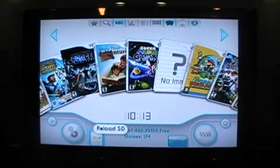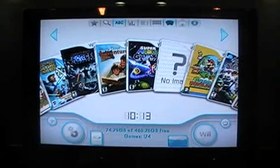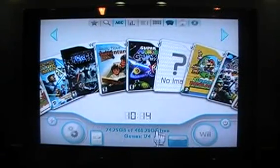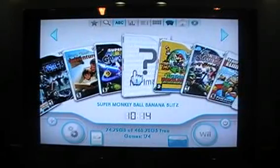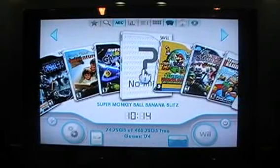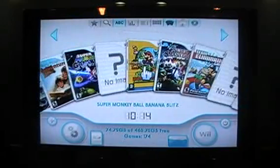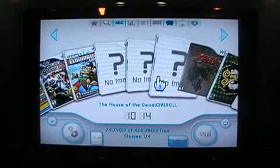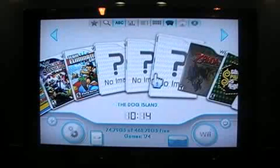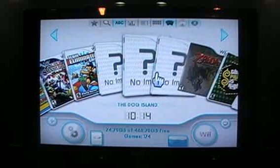How to download cover art. As you can see, I have a few titles here that do not have the cover art available yet — new games I just installed.